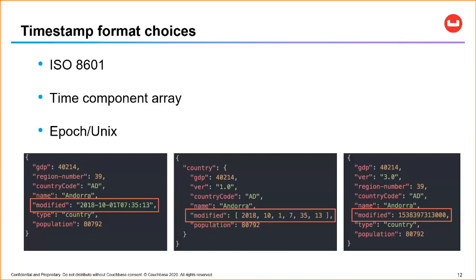JSON doesn't have a date type, but any query language should have a variety of functions to treat data as dates — converting a string to an epoch or vice versa, comparing dates, getting a difference, things like that. So we may not store a literal date type, but we can certainly treat these fields as if they were dates.